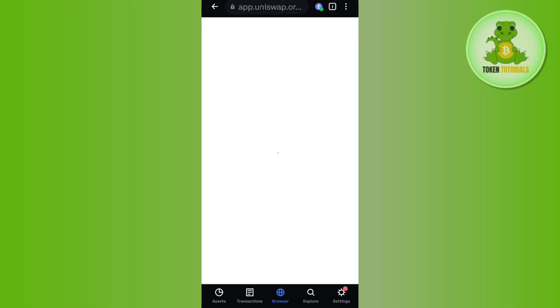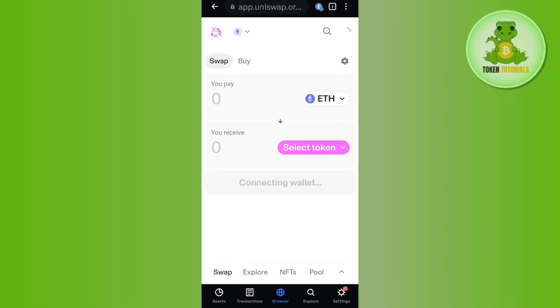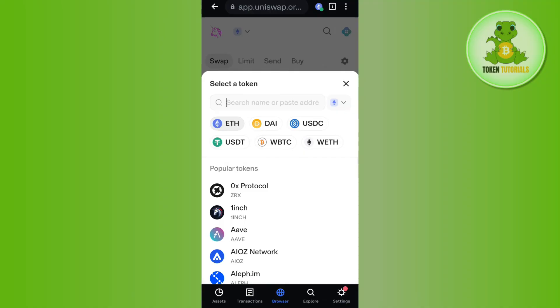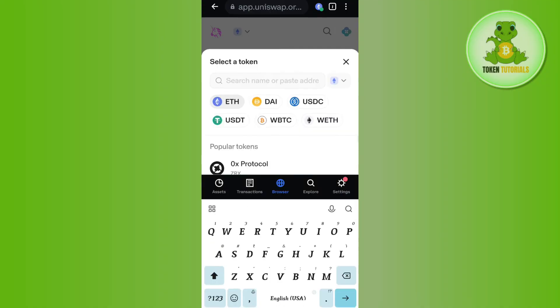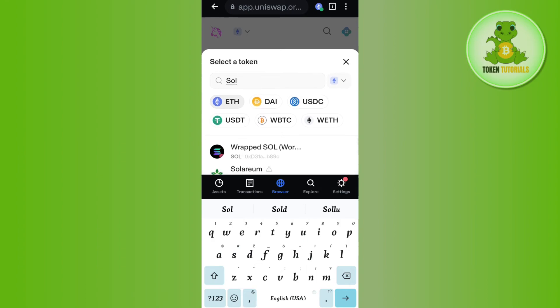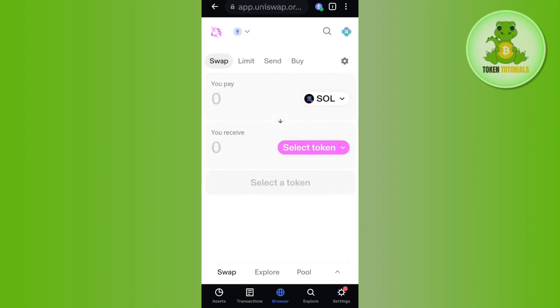Then you need to select any of the swaps available. For this video, I'm going to select Uniswap. After selecting it, you will be landed on the Uniswap page. Here you will have to first connect your Coinbase Wallet with it, and then you will have to select Solana. Tap on the Ethereum option and in the search bar simply search for Solana.